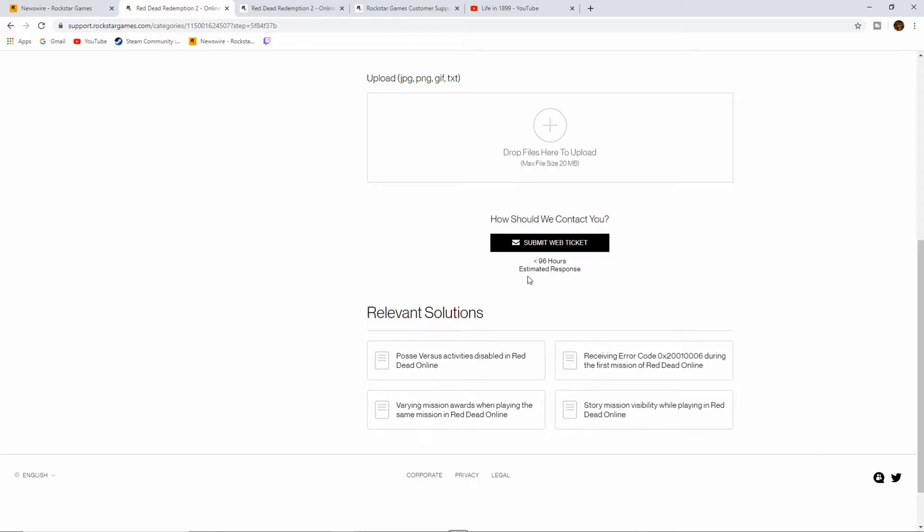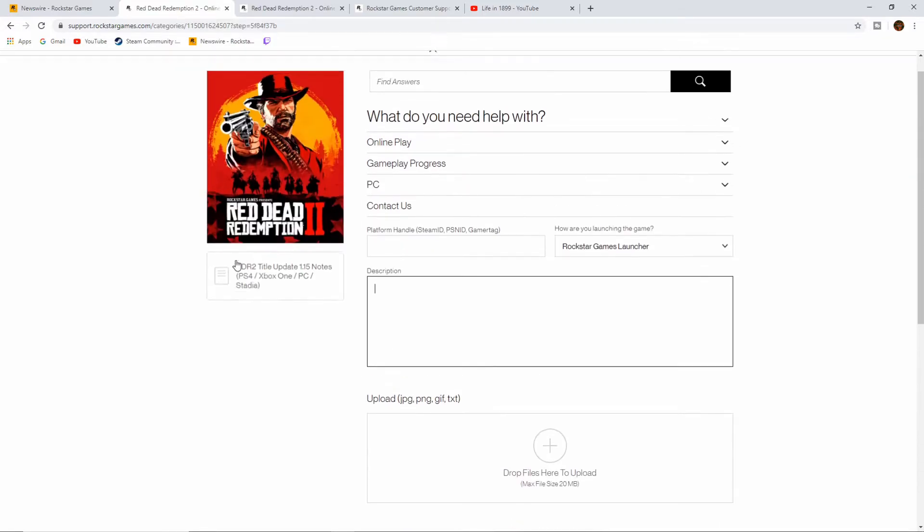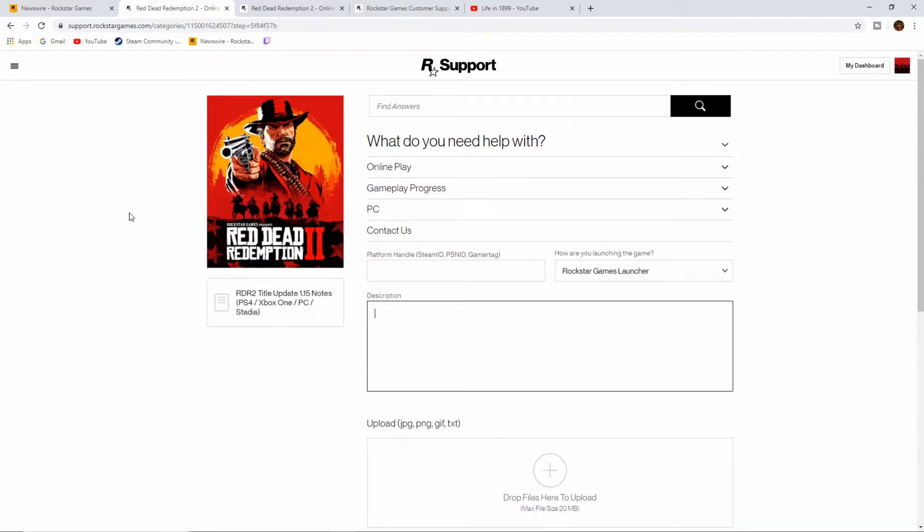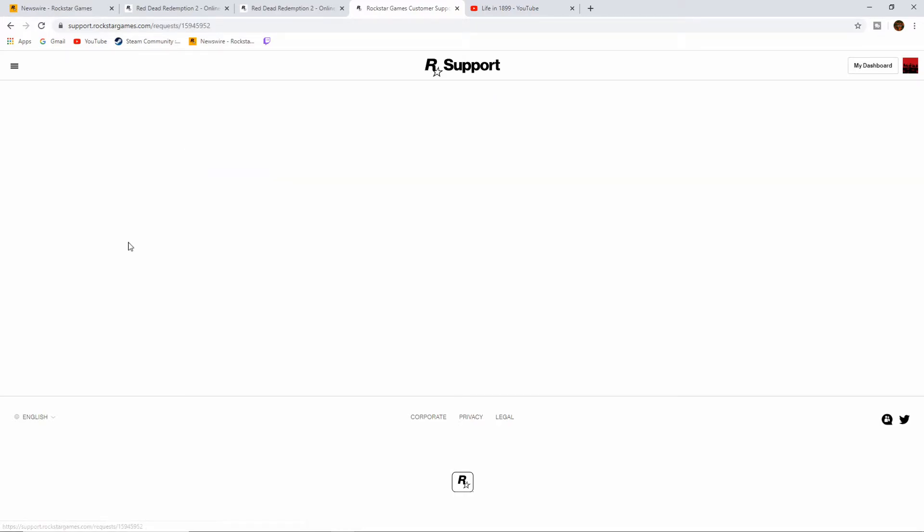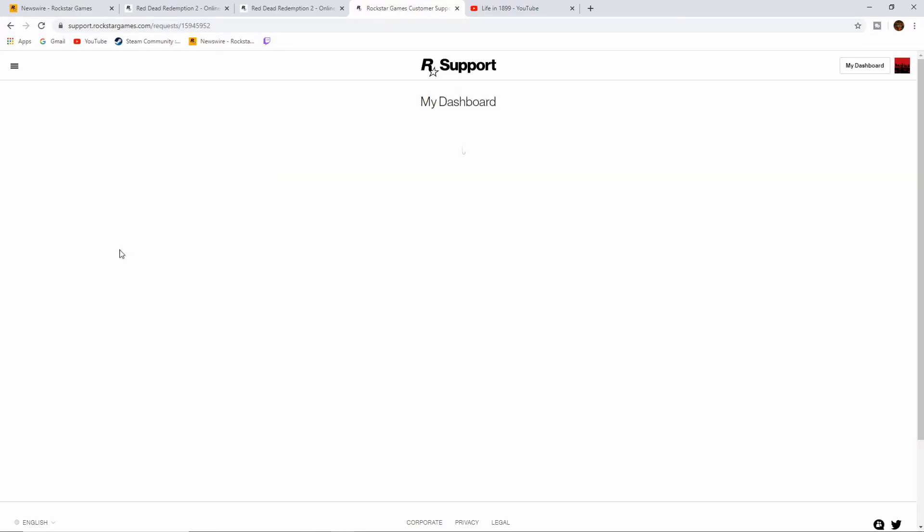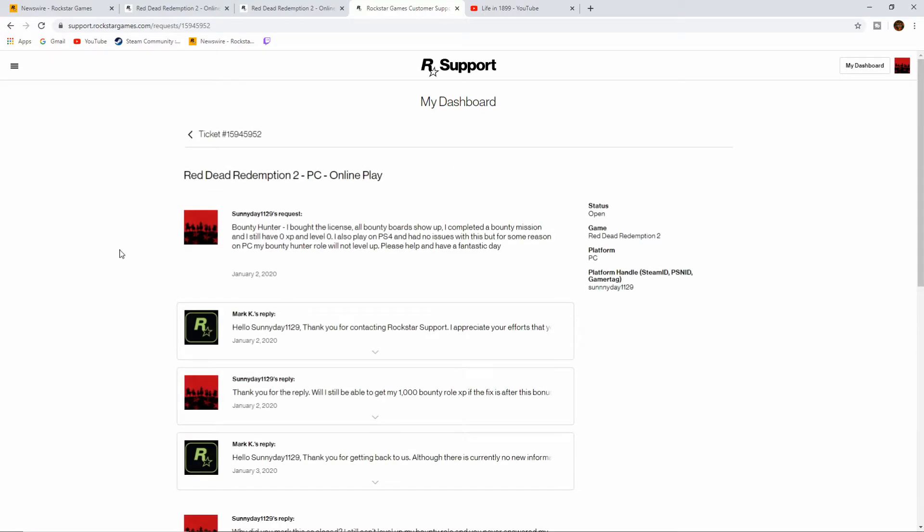Then once you're done with that, you submit the ticket and it takes about 96 hours of estimated response. So I already did that, so we come to the next one here for My Dashboard. And I'm going to go with this one here because this is the one I just submitted on the second.